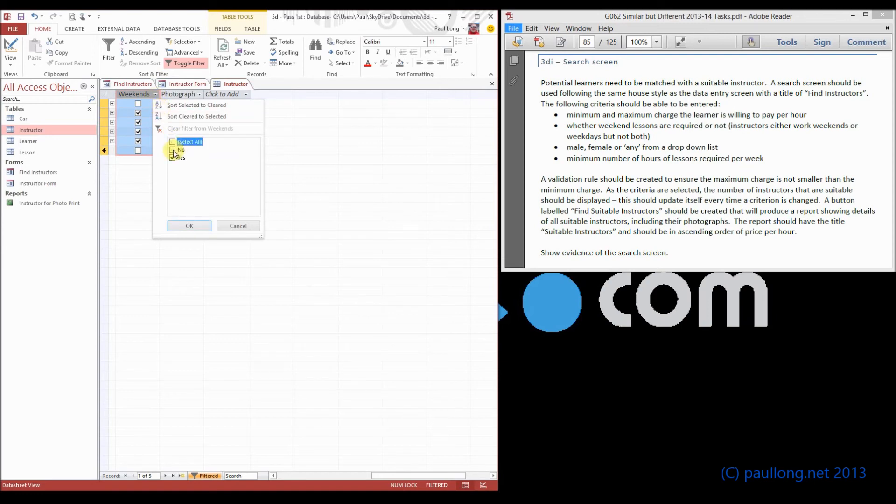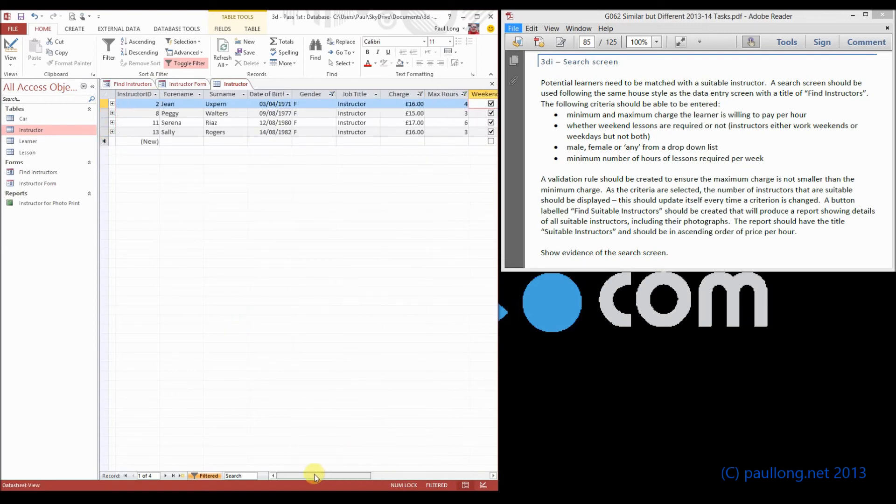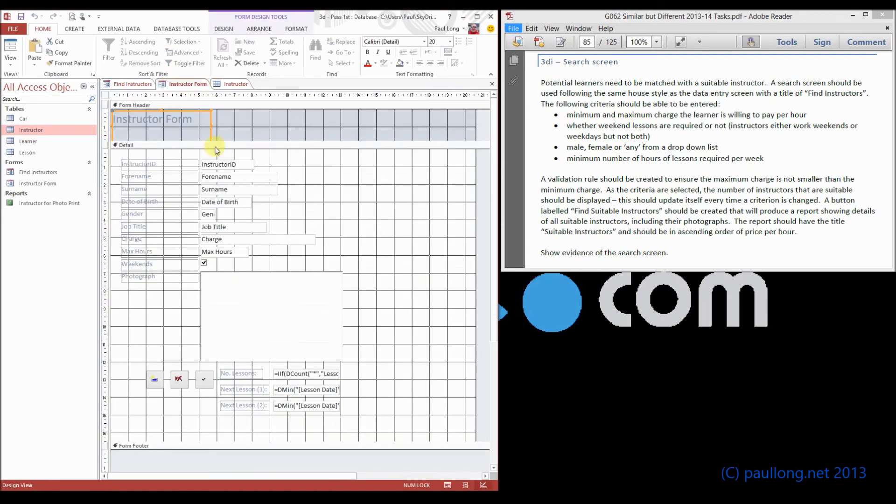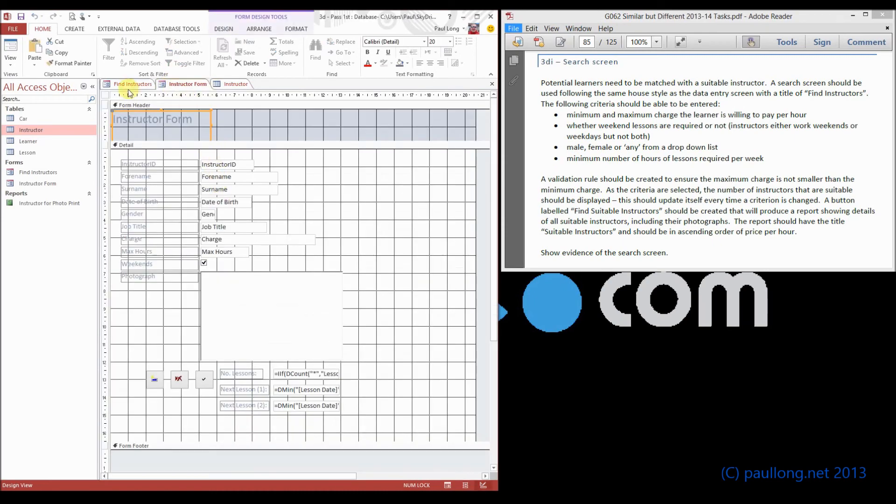then we would only have these instructors. So what's happening is as we go through and select our criteria from here, the minimum charge per week, maximum charge, the weekends, the gender,